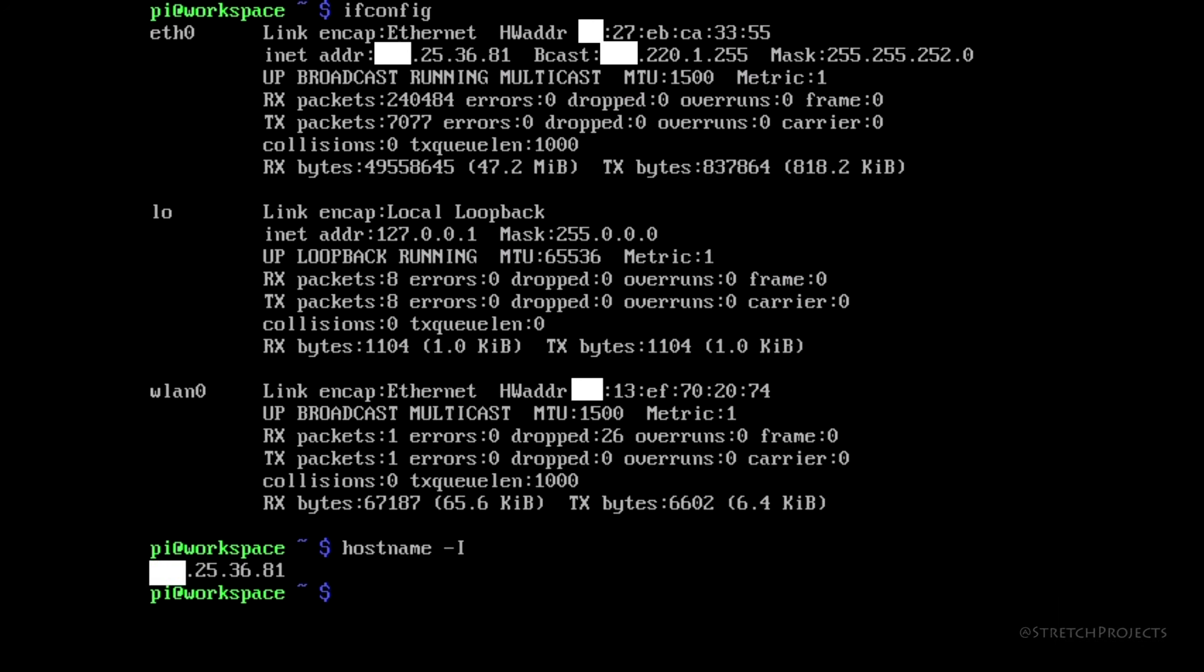In our next video we're going to be looking at making the final changes to our Raspberry Pi so that we can manage it from now on, entirely through SSH and/or a VNC client. This will mean that we no longer have to access our Raspberry Pi directly ever again, so make sure you're subscribed so that you don't miss out.